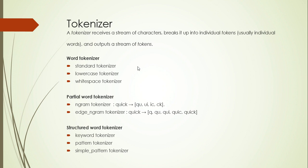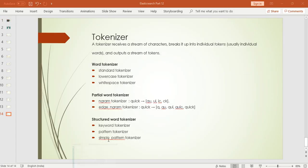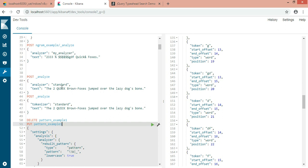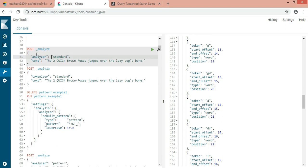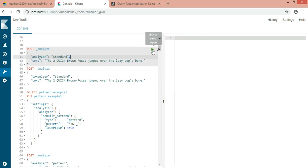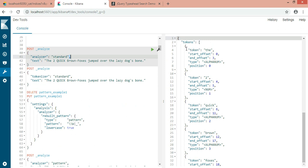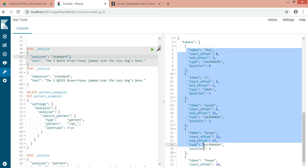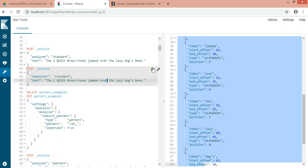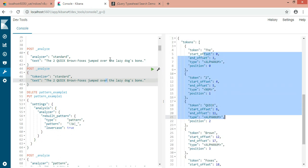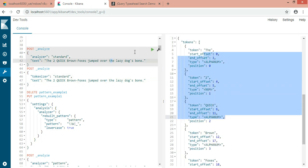The tokenizer works similarly to the analyzer, so let's go and check it out. I have already written the code here — I'm just comparing the analyzer part and tokenizer part to see how the results differ. You can see that with the standard analyzer and standard tokenizer we are getting the same result. So you must be thinking: what's the difference, and why are we using tokenizer separately?